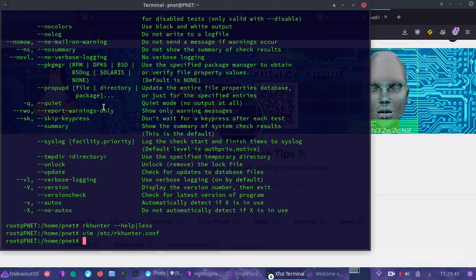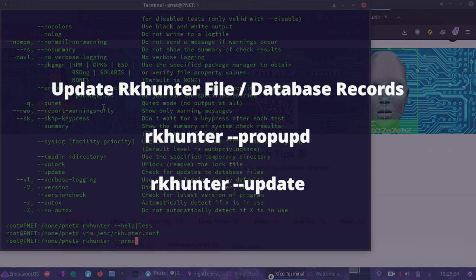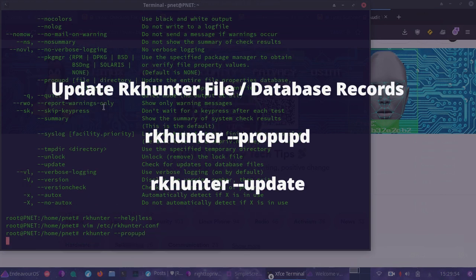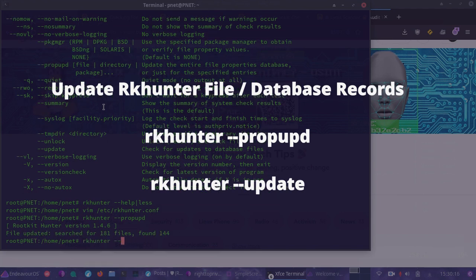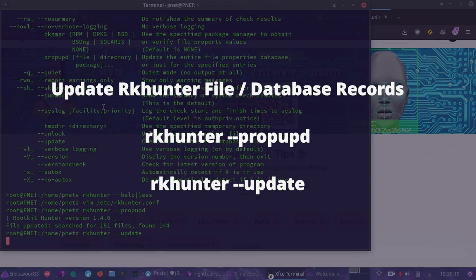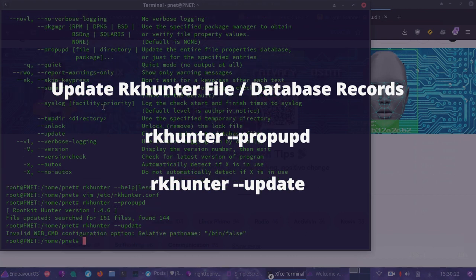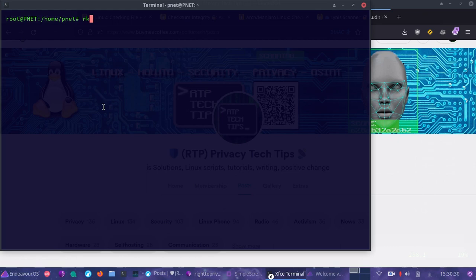Let's run RKHunter for the first time. First, you'll want to update it, and then you can run update to update the database as well, just to make sure we have all of the latest changes and definitions. After we've done that, we can go ahead and start our scan. You should have a root shell or use sudo to execute this. Then you can do --check, hit enter, and the scan will begin.